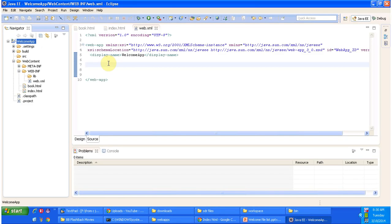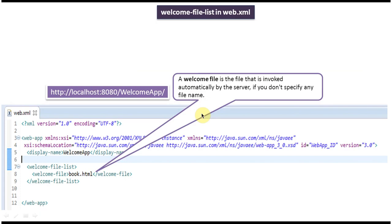Now I am accessing the URL and you can see index.html content has been displayed. So if you are not specifying any welcome-file-list, it will check for index.html first. If index.html is there it will display it. If not, it will check index.htm, then index.jsp, in that order, and display the welcome page accordingly.